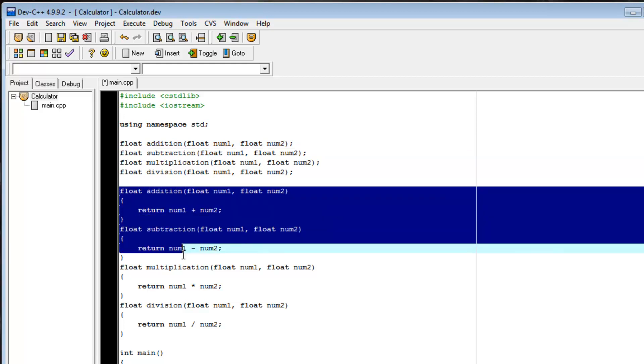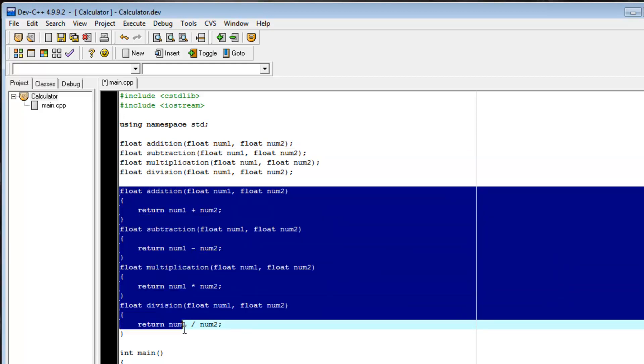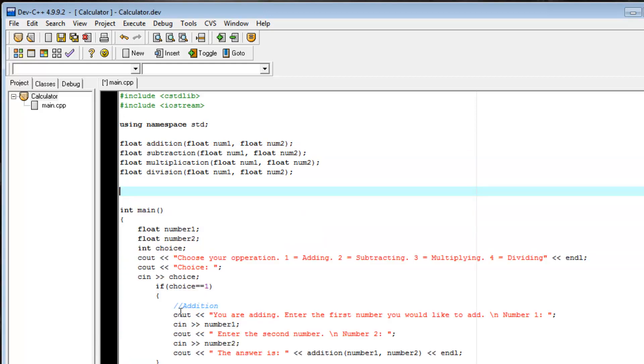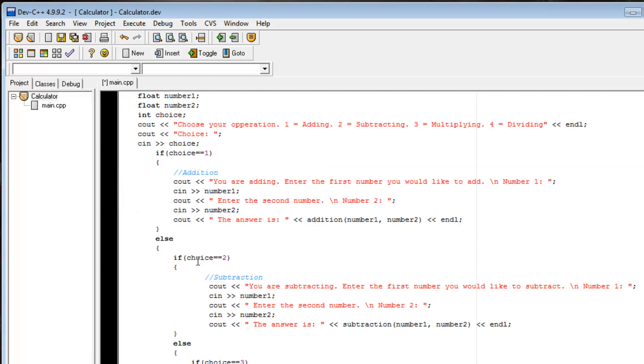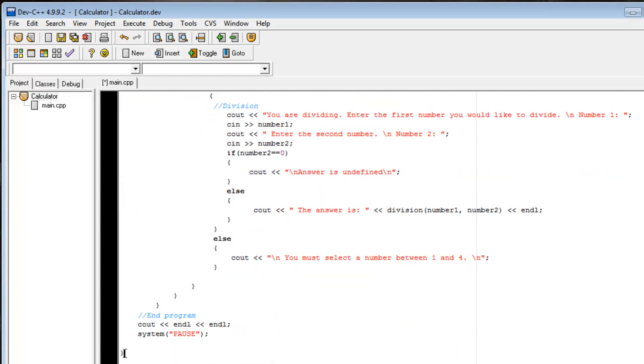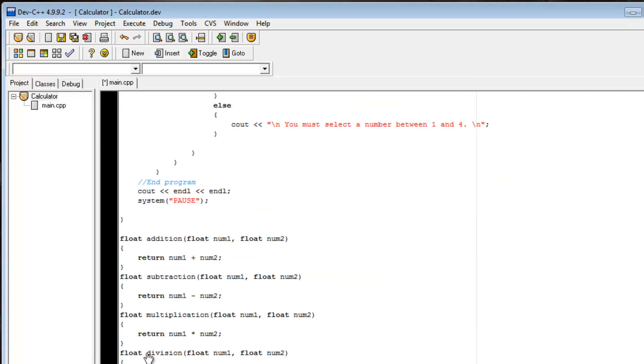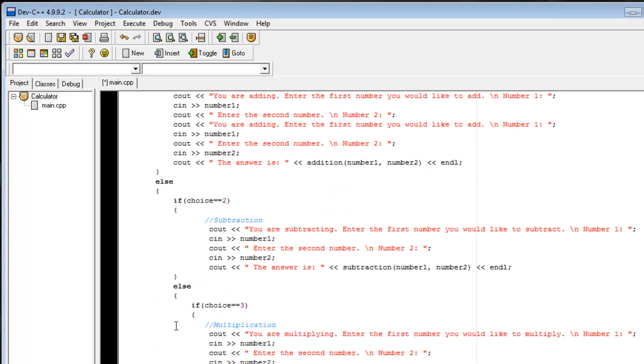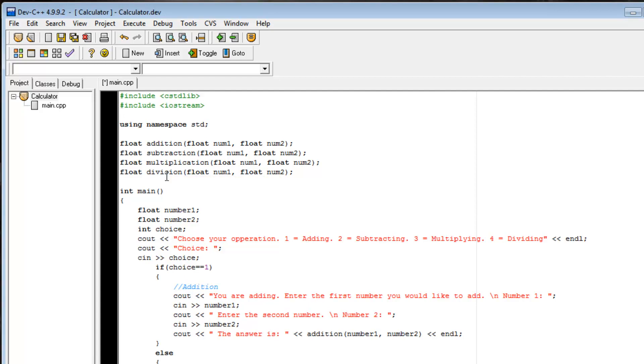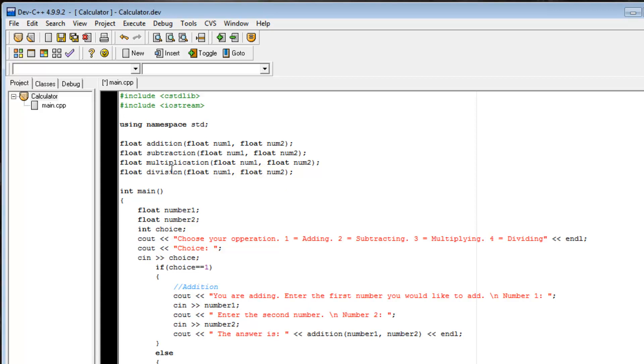So now, if we take all of the implementation of all of our functions, and we move it after our main function, after this last closing brace down here, we have now created functions where the implementation and declaration are in different places. Also, the implementation of the function is after the main function, not before.